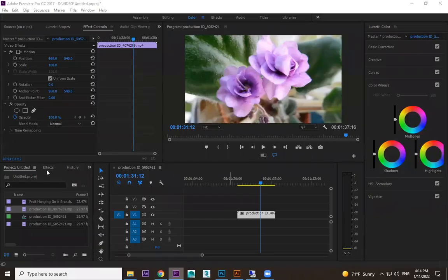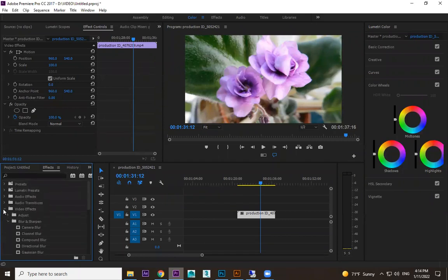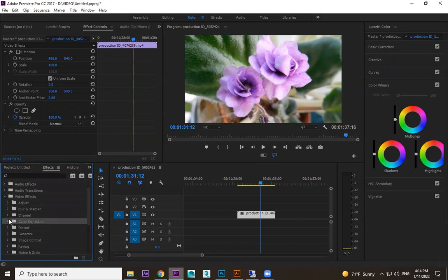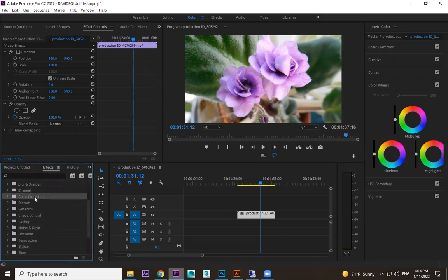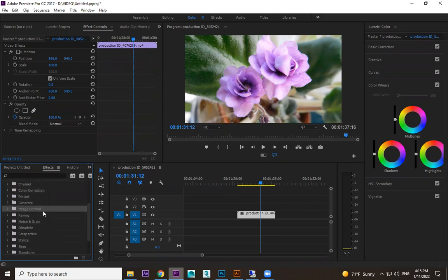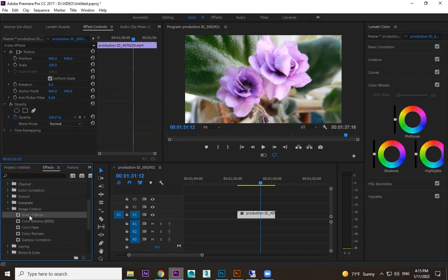Until now we have discussed about color correction and video effects. Now we have one more part that belongs to color, which is Image Control. In Image Control, all the options are based on color and some belong to light also. The first one is Black and White — if you want to convert any image to black and white, you can select it and drag and drop the Black and White effect.